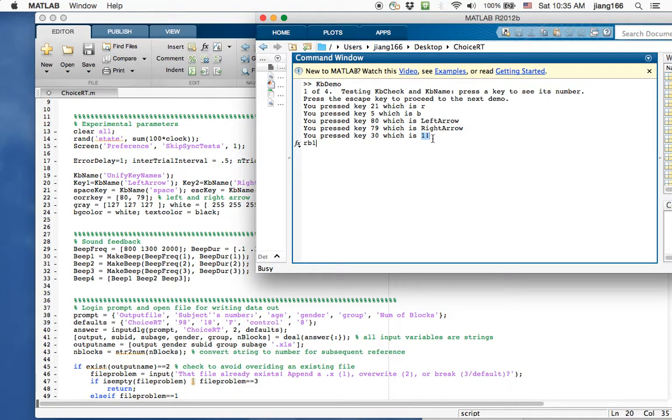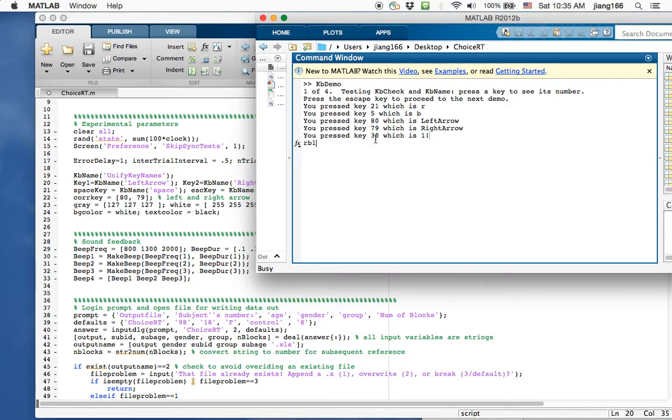If I would press number 1 on the right side of the keyboard—and this is my laptop so I actually don't have that option—but suppose I had that kind of keyboard, you would see a different key code being given to that number. You would also see that instead of saying 1 exclamation mark, it's going to say 1, because MATLAB actually treats those as two different keys.